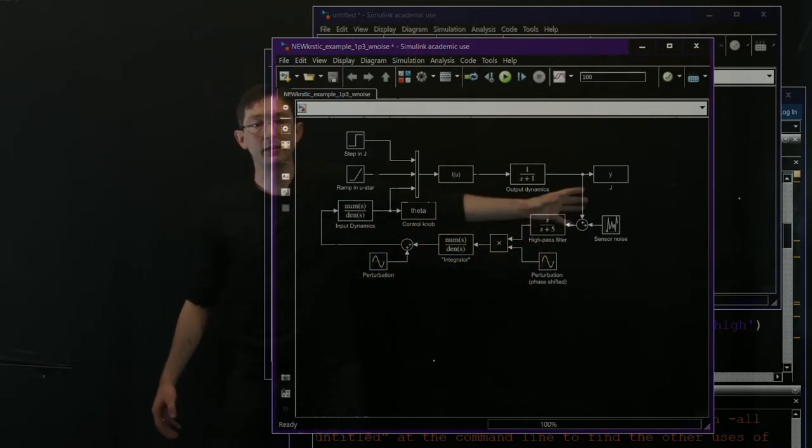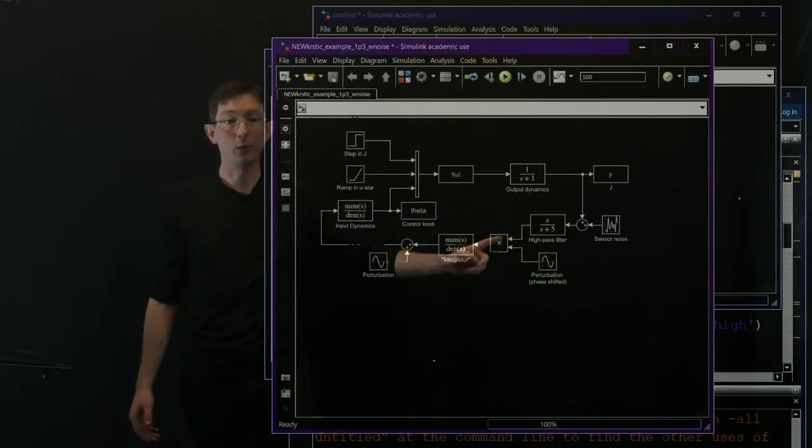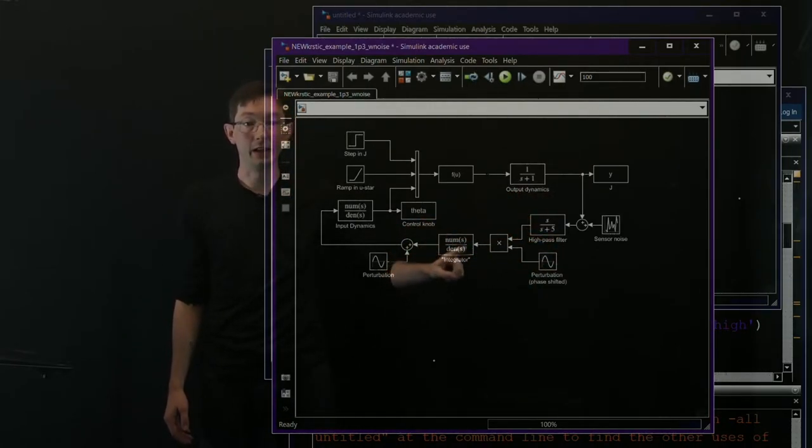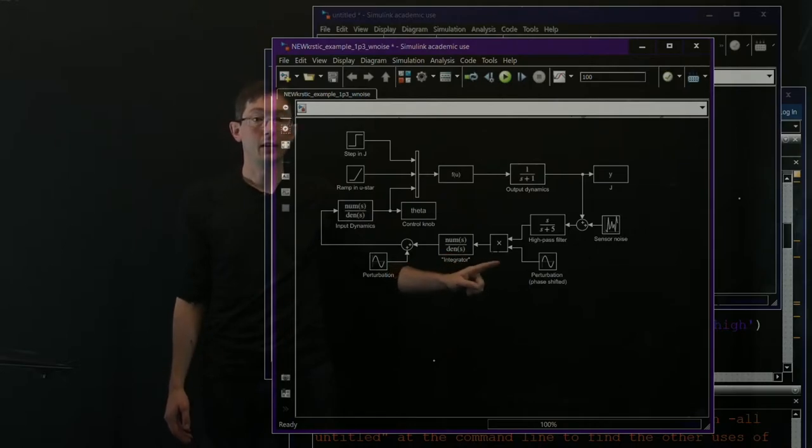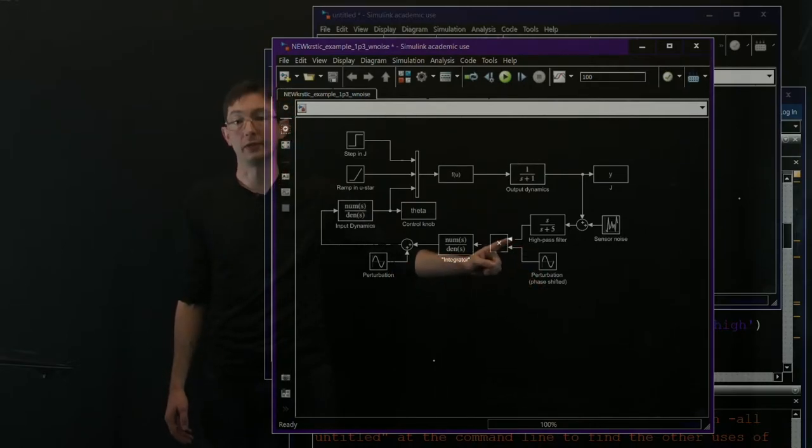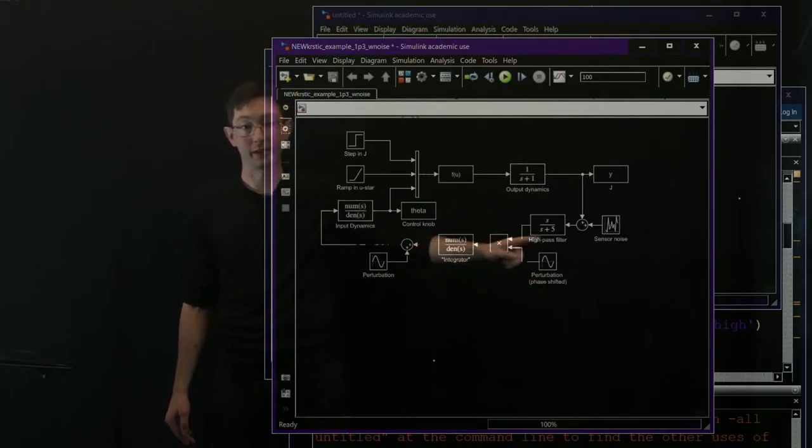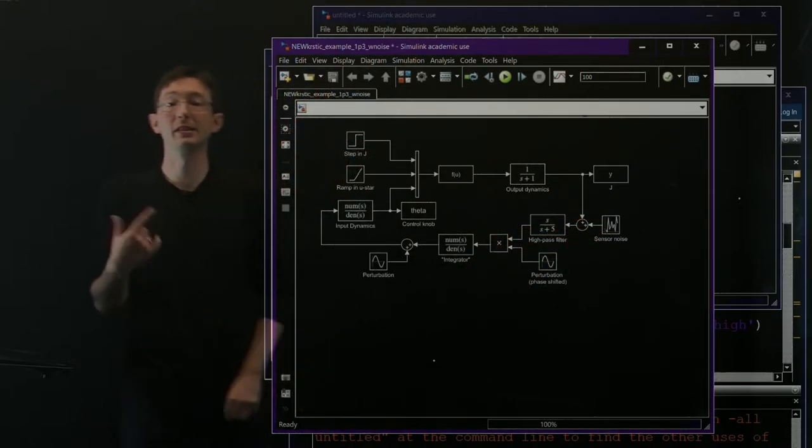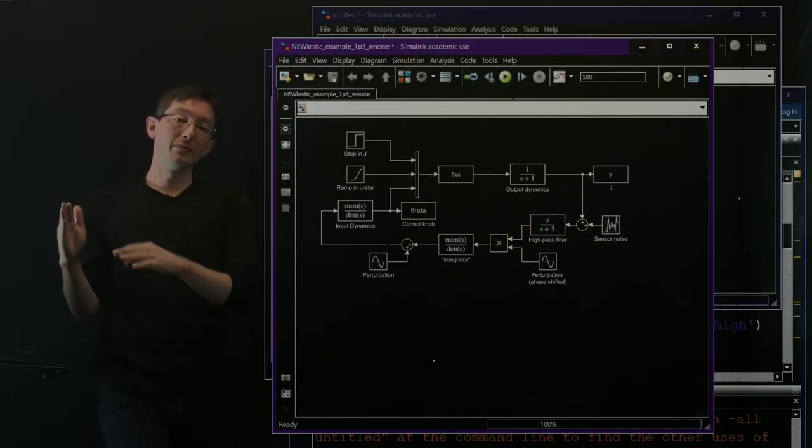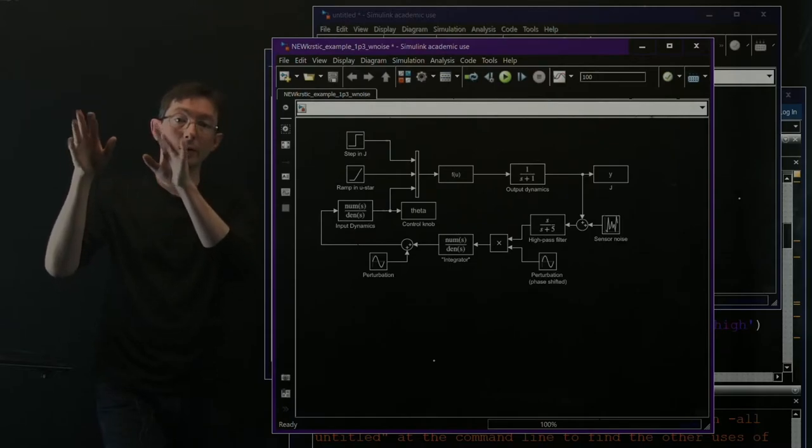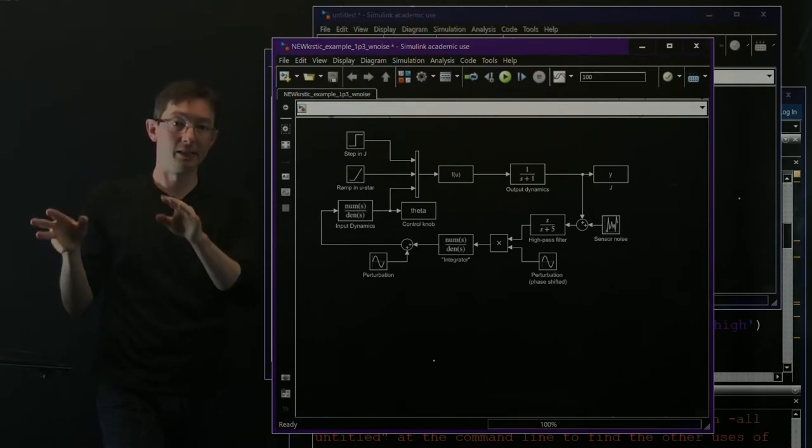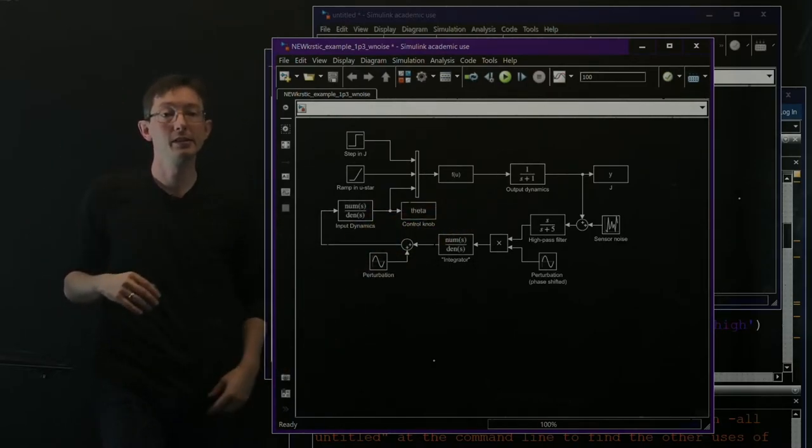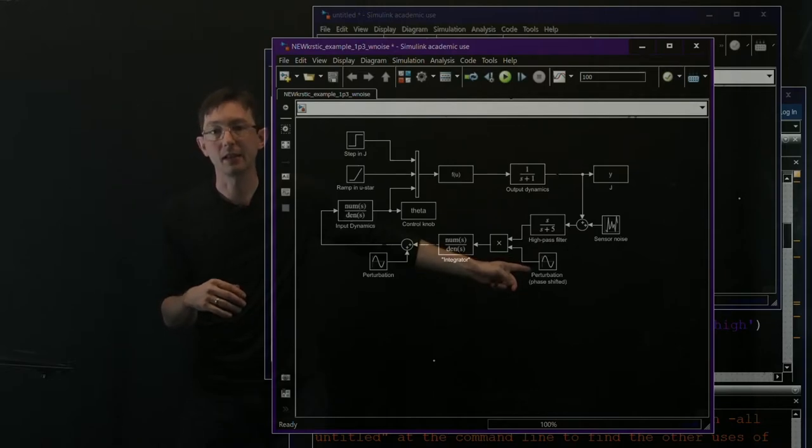And then basically this is all the same as what we've been doing before. I have a high pass filter. I have an integrator. I multiply a phase shifted version of my input sinusoid. But here I'm adding some sensor noise. So I'm assuming that my measurement of this objective function is a little bit noisy. So it's an imperfect measurement. I have sensor noise.